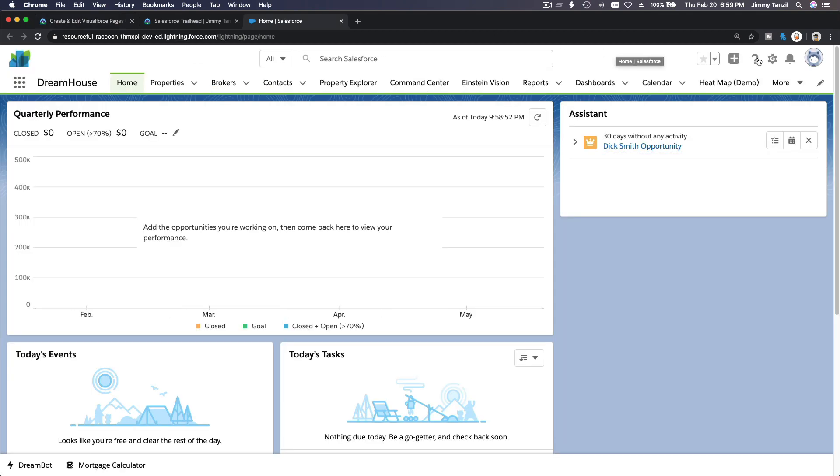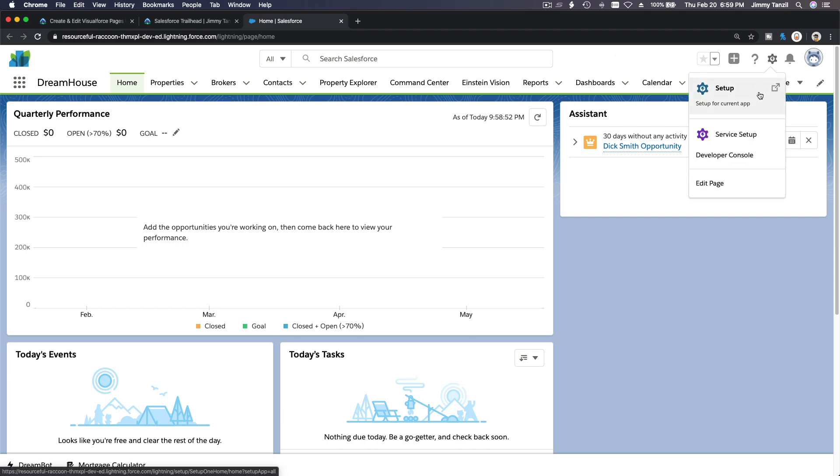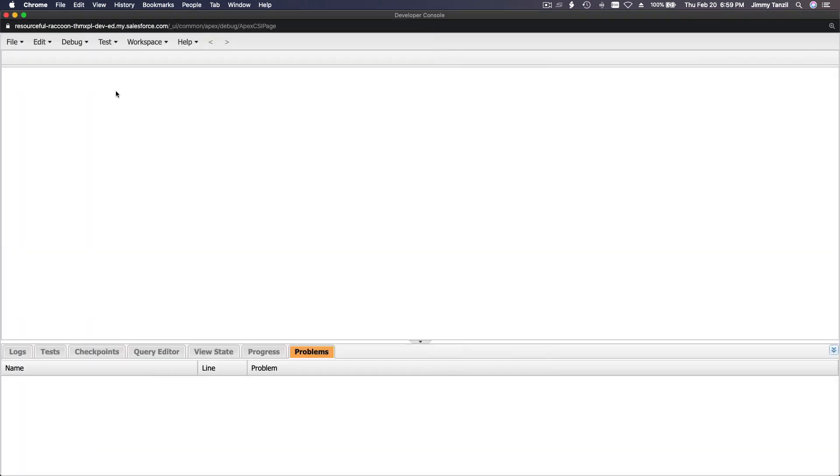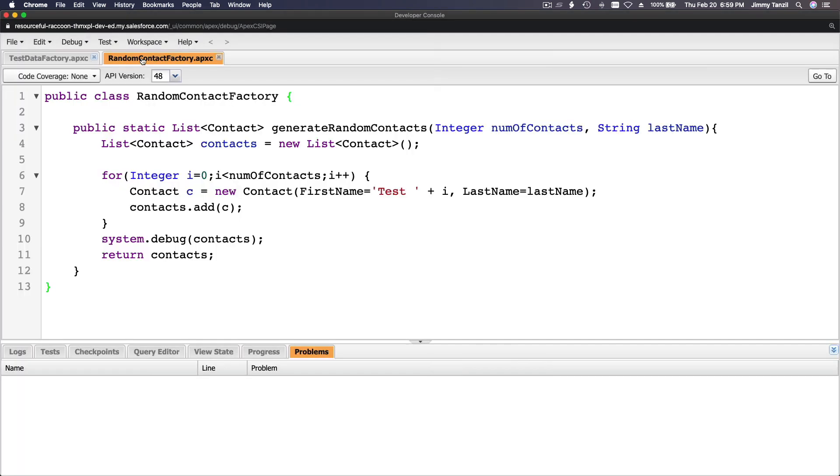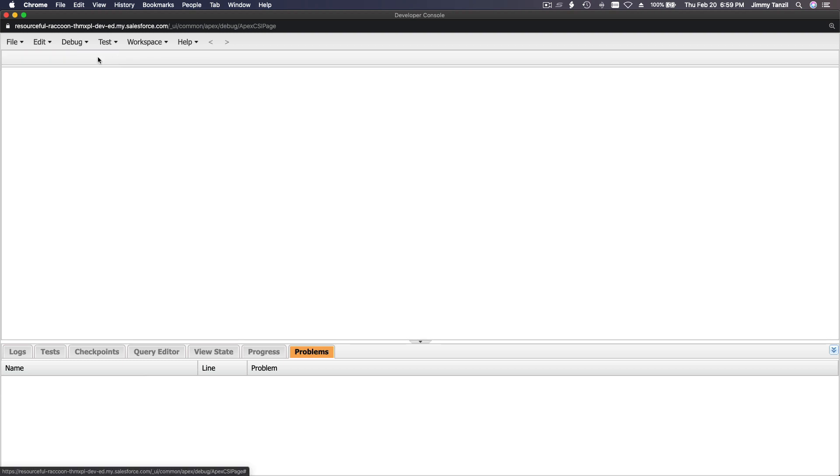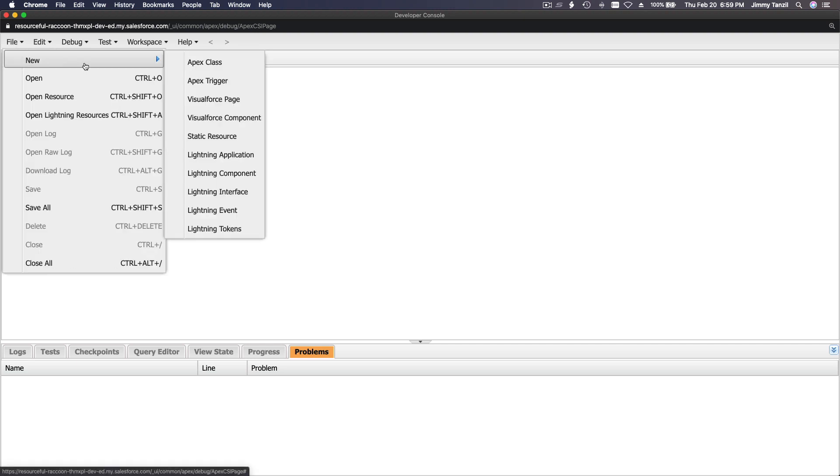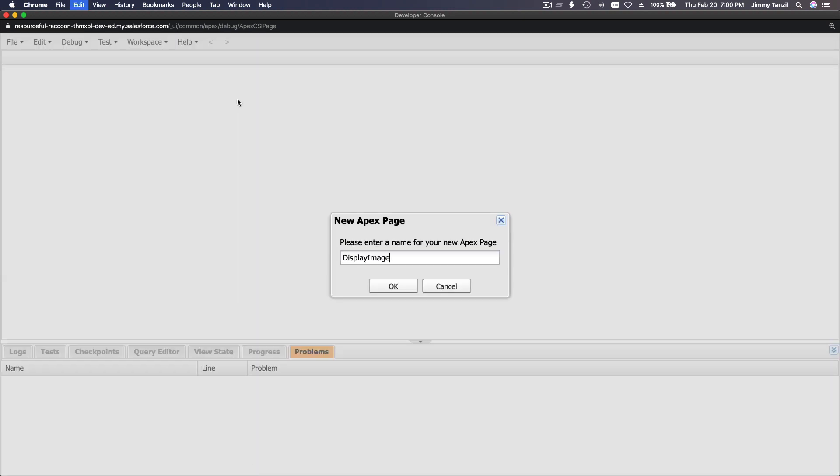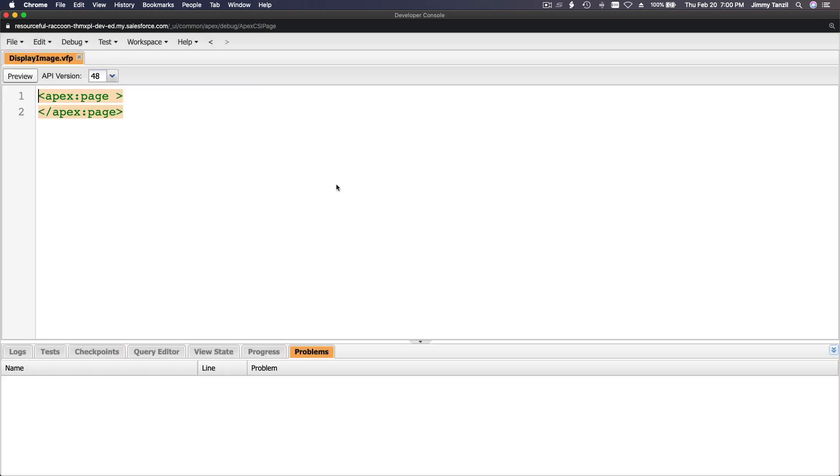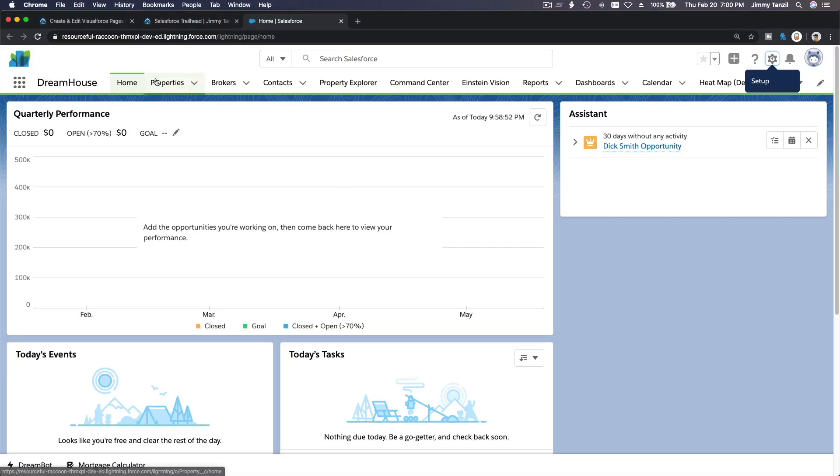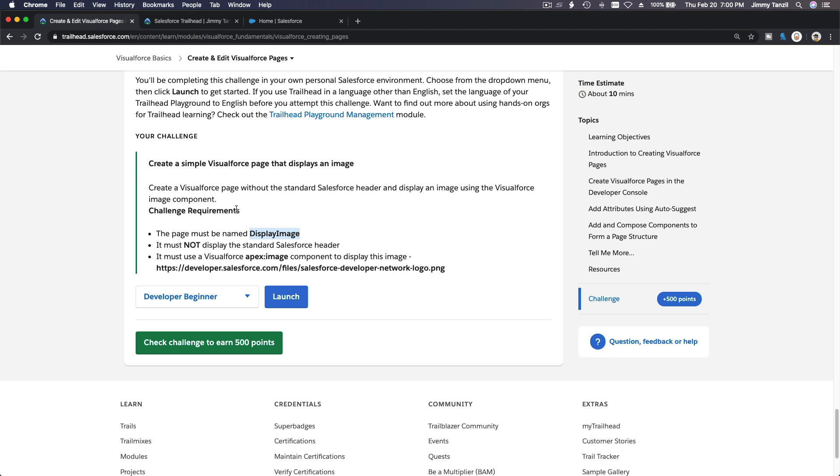Opening my developer console. Okay, this is the previous one. I'm going to open File, New Visualforce Page, DisplayImage. Okay, what else? It must not display the standard Salesforce header, so it needs to be on a blank page.